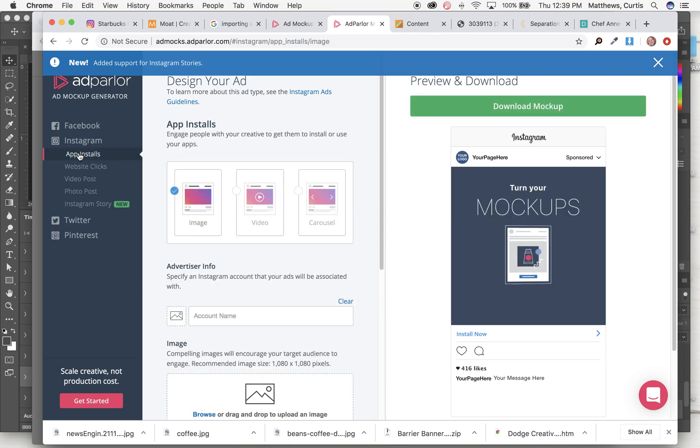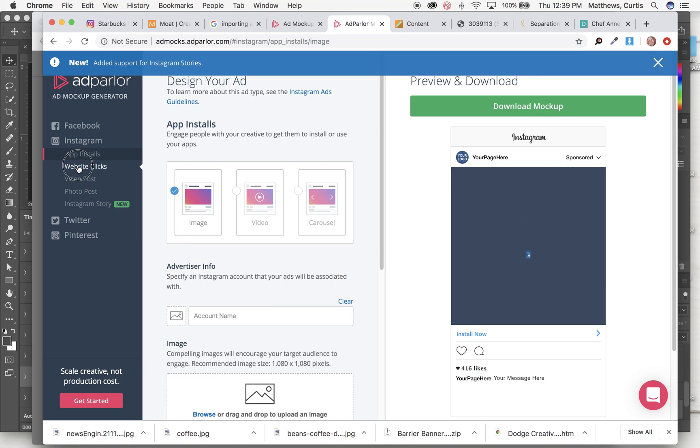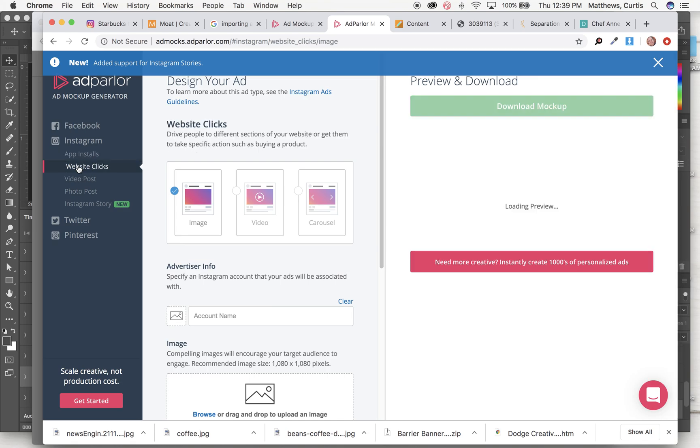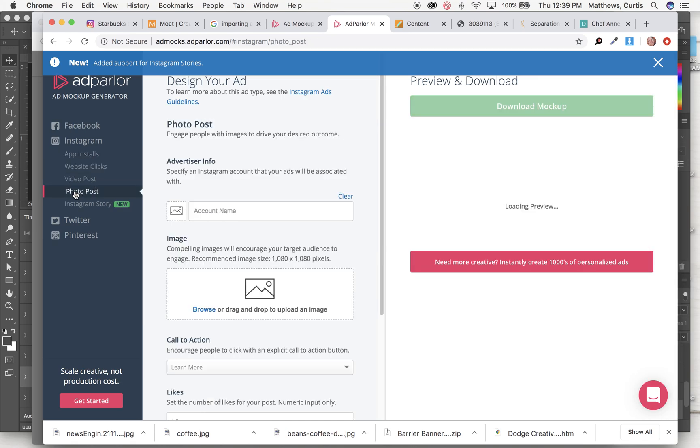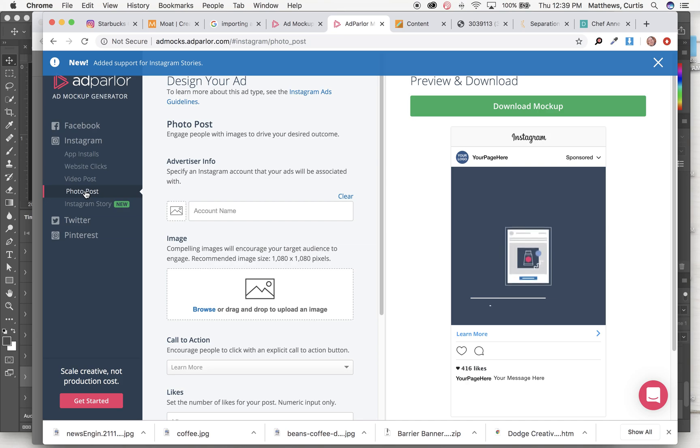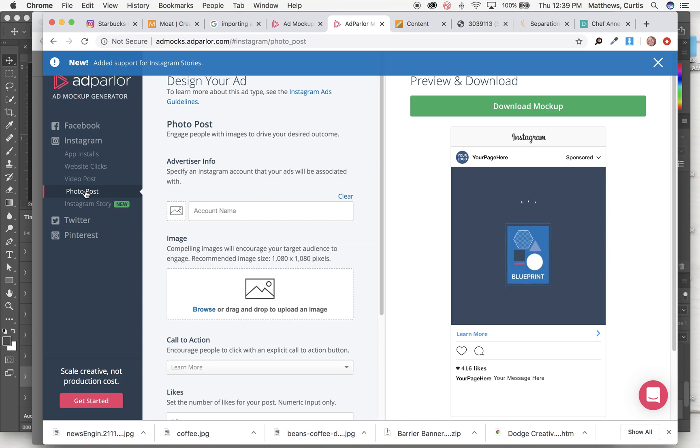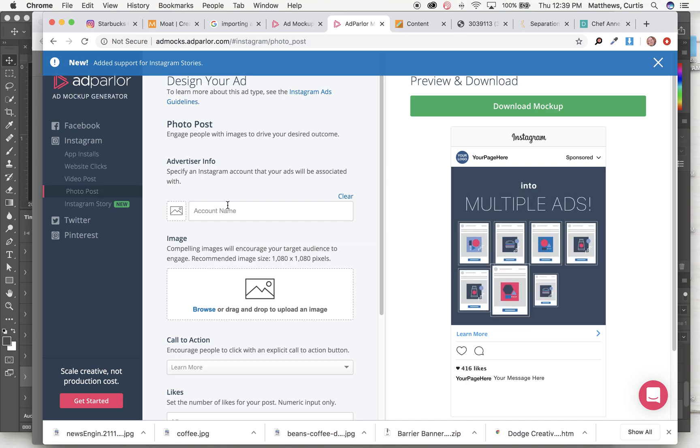app install. It's neat, but they also have a website, clicks one, video post, photo post. The photo post is by far the most common type of Instagram post that you can create.